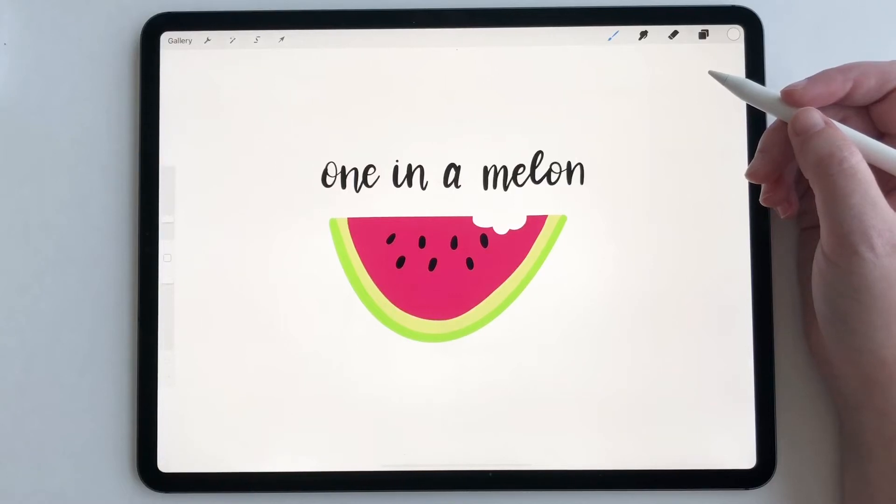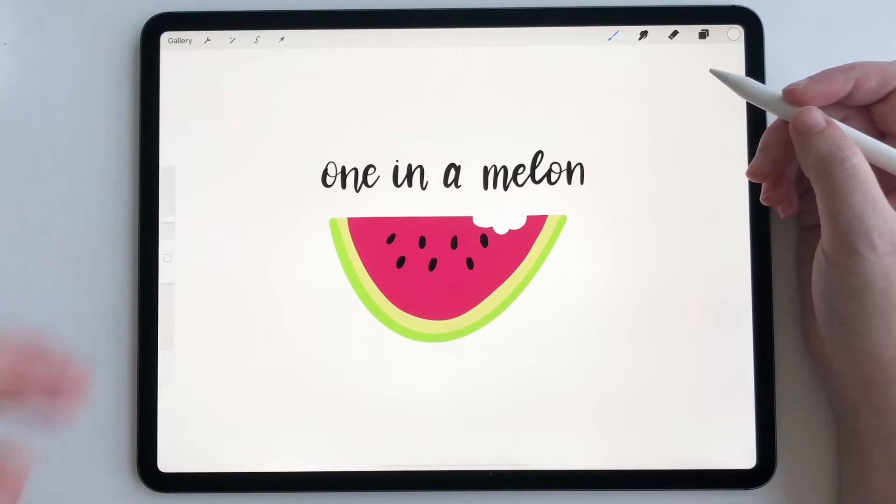Hey everyone, today I'm going to show you a quick tutorial on how to use Procreate quick menu.